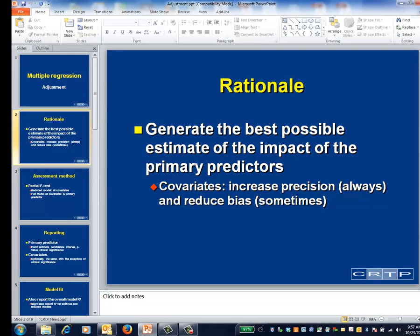For example, in a randomized trial, you want to estimate the impact of the intervention after controlling for various other variables. The possible reasons to control for these variables are: one, to reduce bias, in case there were imbalances between the study groups despite the presence of randomization.